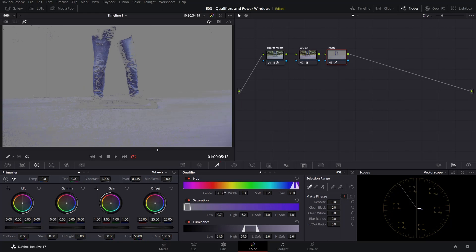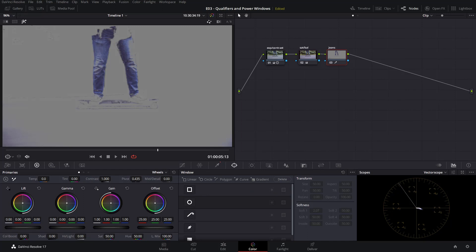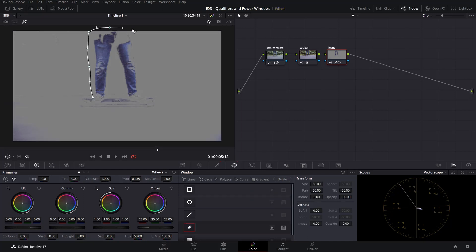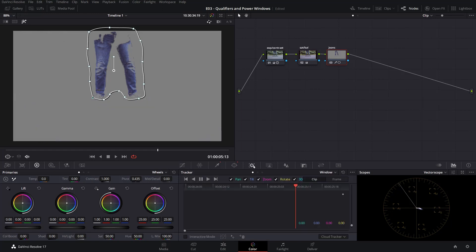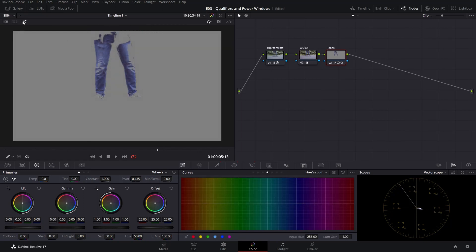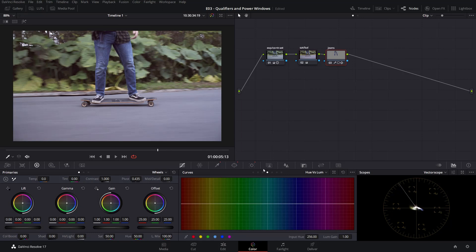Let's refine our mask even more by moving the center, and let's denoise it. Then head over to the power windows and use a curve to do a power window around his jeans and go ahead and track it. You can track from any time position point in the clip — it doesn't have to be from the beginning or the end. Now we have our tracker; we can manipulate the colors of his jeans by going into hue versus hue, sampling the color, and rotating it maybe on the green side.